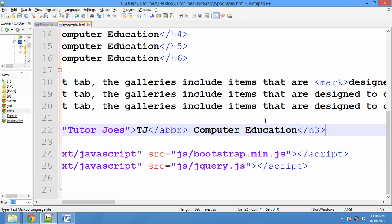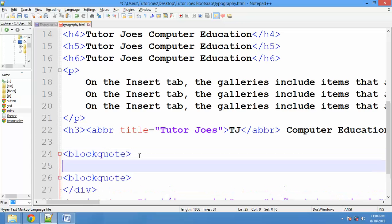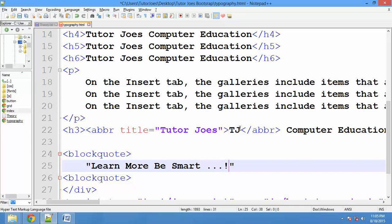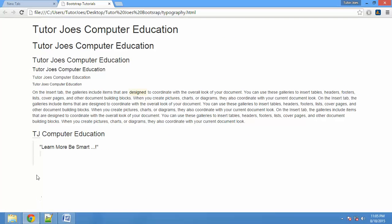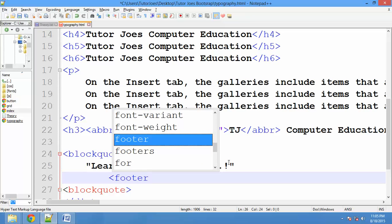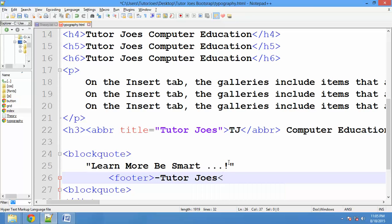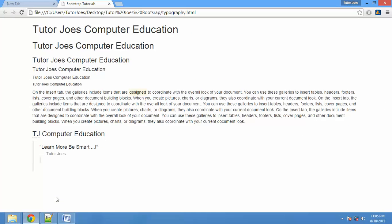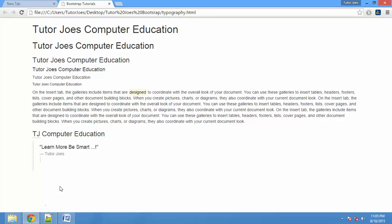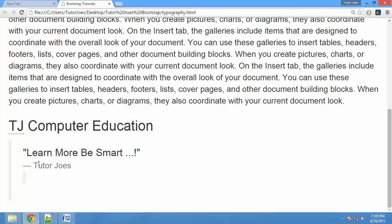If we have any code, we can use block code tags. You can use double quotation and type the code. You can use a blockquote with 'Learn more, be smart.' Save and refresh. You can generate a small code block. If the author tells you, you can add a footer — F-O-O-T-E-R. You can use Tutor Joes as the author and use the correct block code format.